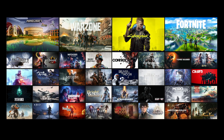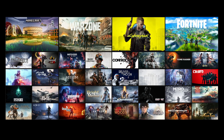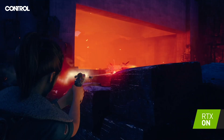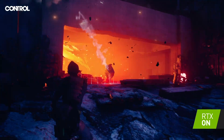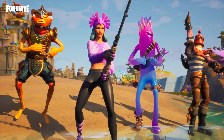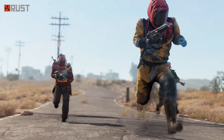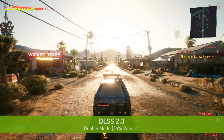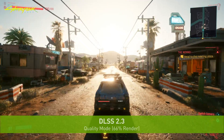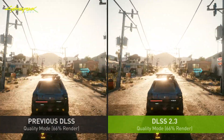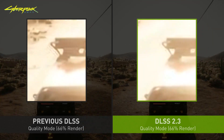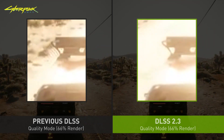DLSS is now in over a hundred games and applications, and adoption keeps accelerating. We've released integrations for the major engines like Unity and Unreal, and that makes it very easy for developers to integrate. Recently we released DLSS 2.3, which makes even smarter use of motion vectors from a game in order to improve object detail in motion, particle reconstruction, and temporal stability.